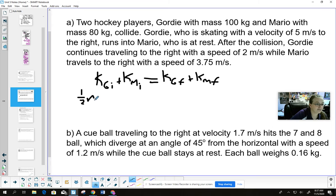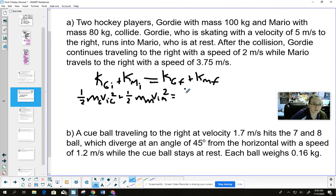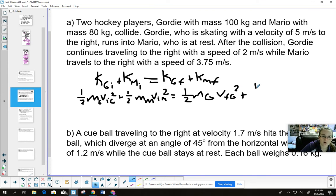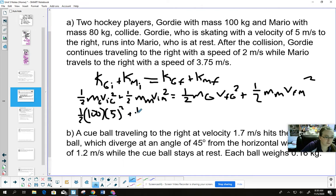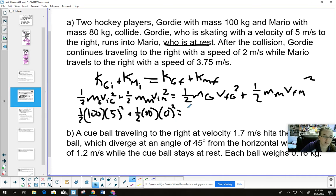For Gordy and Mario, the kinetic energy before is: KE of Gordy initial plus KE of Mario initial. This must equal KE of Gordy final plus KE of Mario final for it to be elastic. The formula is: one-half times mass of Gordy times his initial velocity squared, plus one-half times mass of Mario times his initial velocity squared.